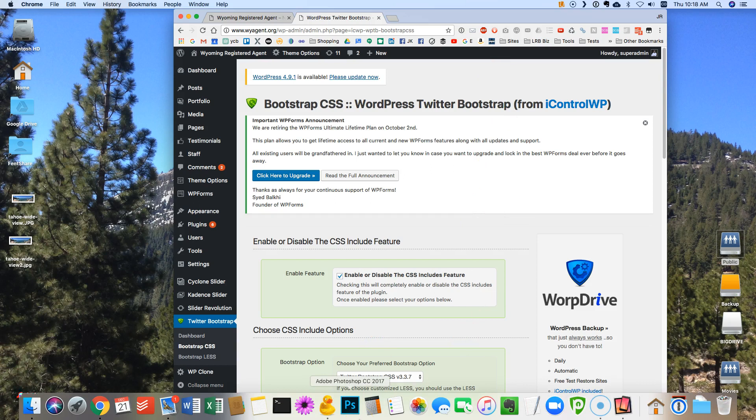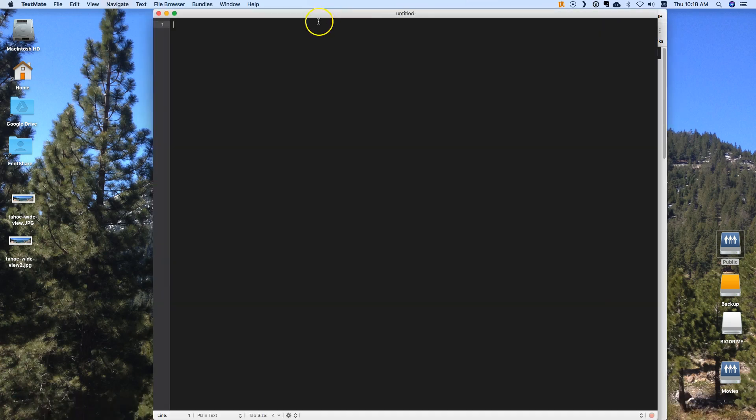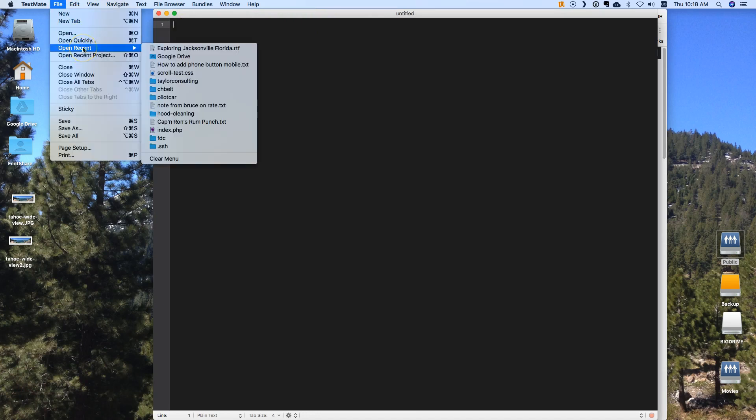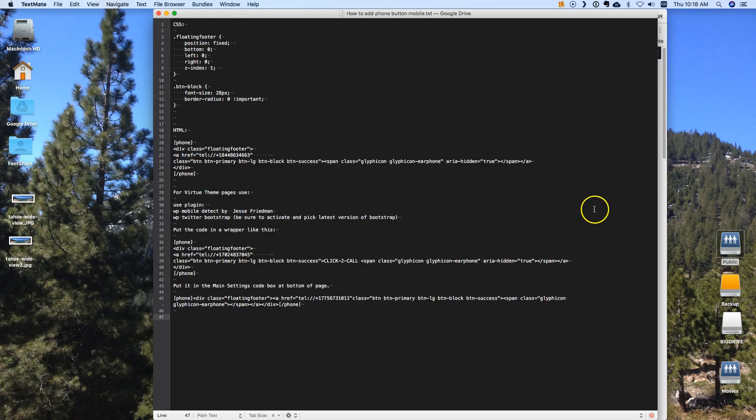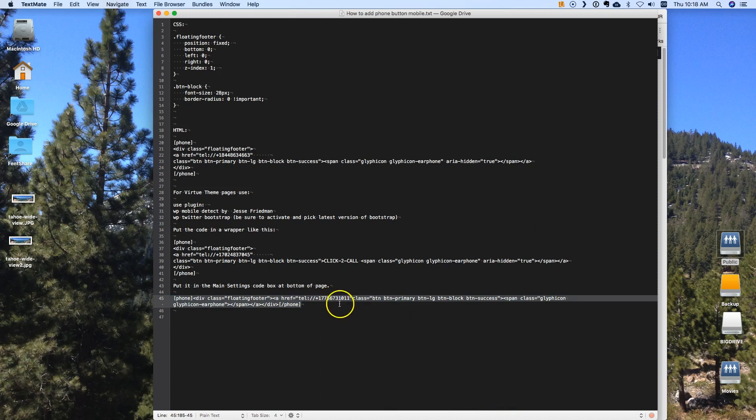Then what you have to have is you have to have a document. I'm going to go to TextMate which is my preferred text editor and I'm going to look for this document that I created and I'm going to give you this document also. This has the shortcodes already in it so that it's all set to go.